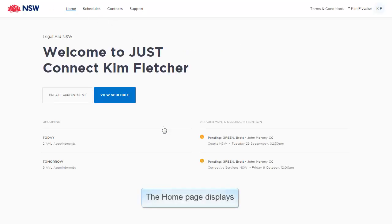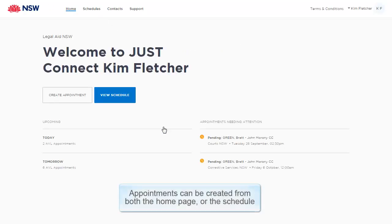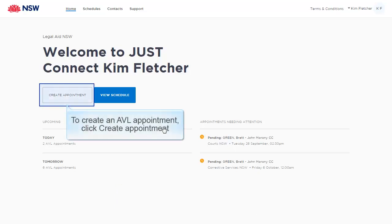The Home page displays. Appointments can be created from both the home page or the schedule. To create an AVL appointment, click Create Appointment.